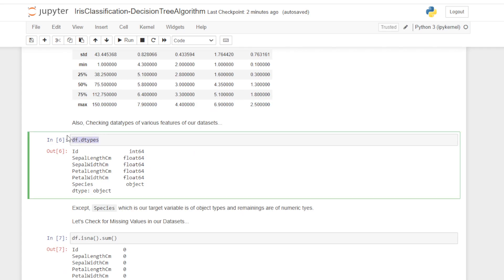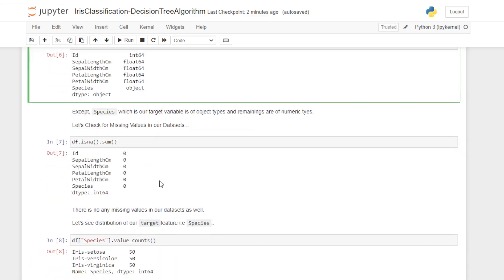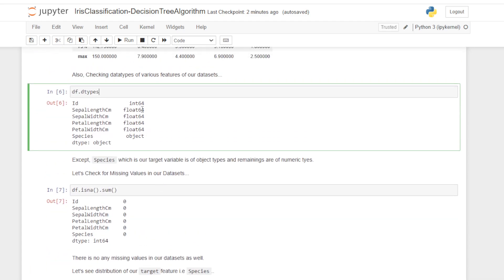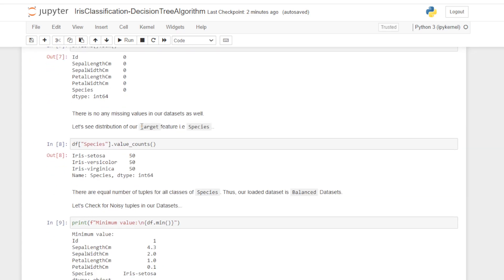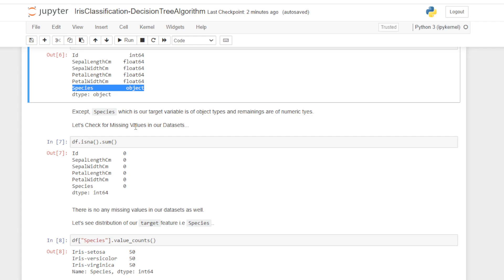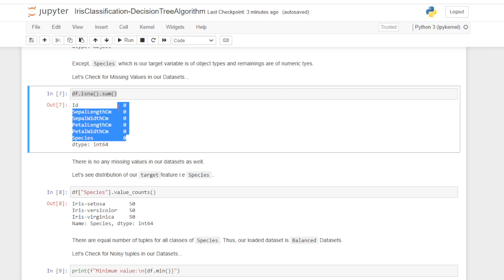For checking the data types of the column attributes of our dataset, we use the dtypes attribute of our dataframe. From this result we can see that the id column has an integer value, all others except species have float or numeric values, and species is of object data type — it is our target variable. For missing values, using is_null().sum(), we get zero output for all columns, meaning there are no missing values in our dataset.